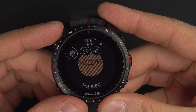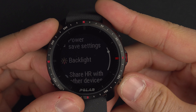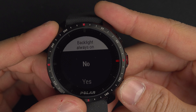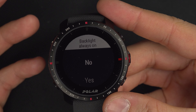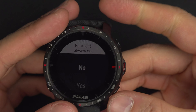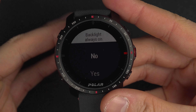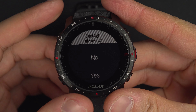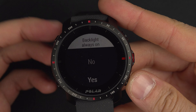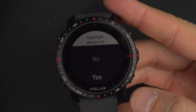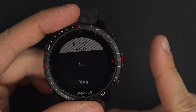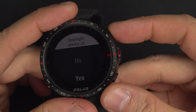You've also got the backlight setting. Set to 'no' it follows the watch rules — it turns on when you press a button or do the face-up wrist movement. Set to 'yes', it stays on all the time. For more about backlight settings, there is a dedicated video.